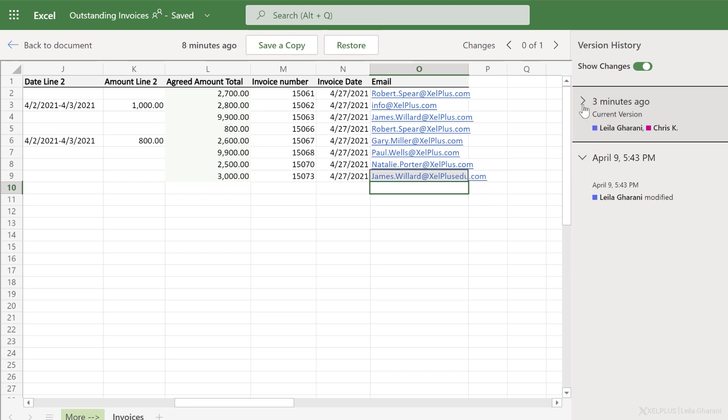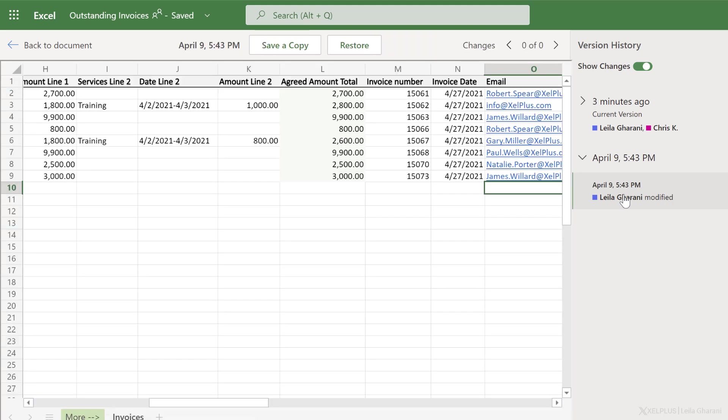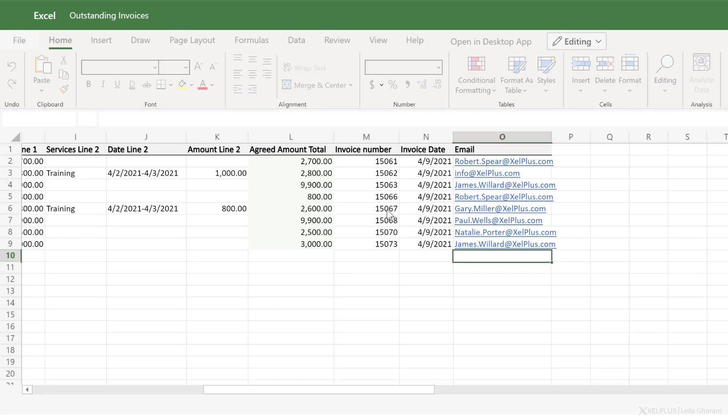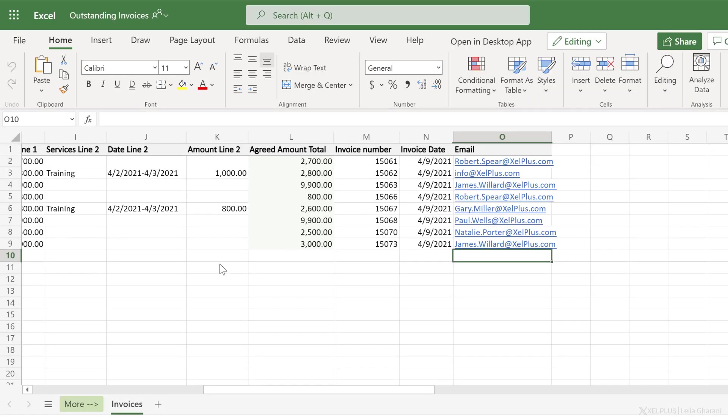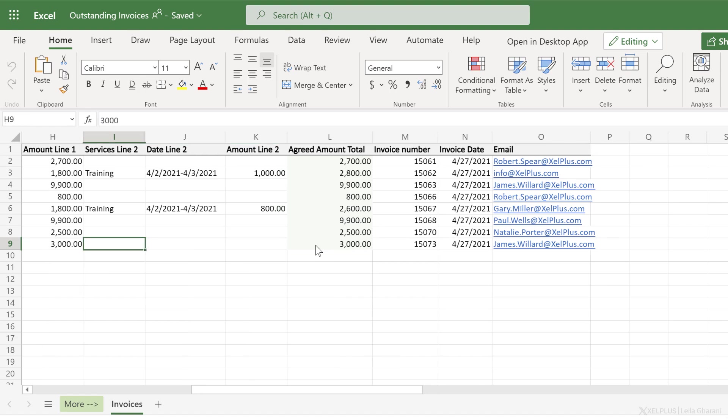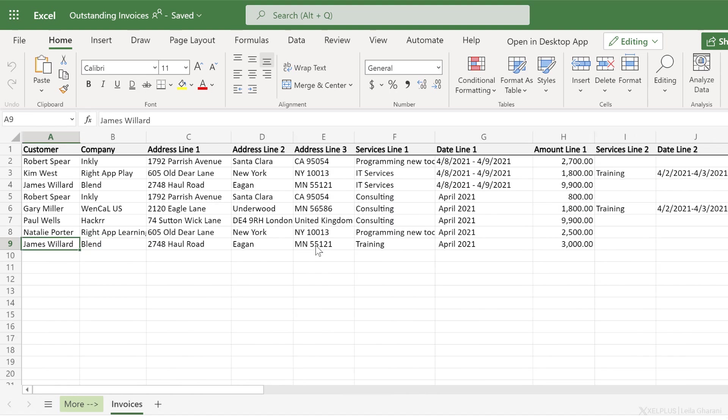Now, if I want to revert back to a previous version, so let's say to this one, I just select that and I can click on restore. You can also save a copy of this file if you want to. So in this case, I'm going to click on restore. Restore is in progress. So all the changes that were made are going to be removed. So even my changes in this case.